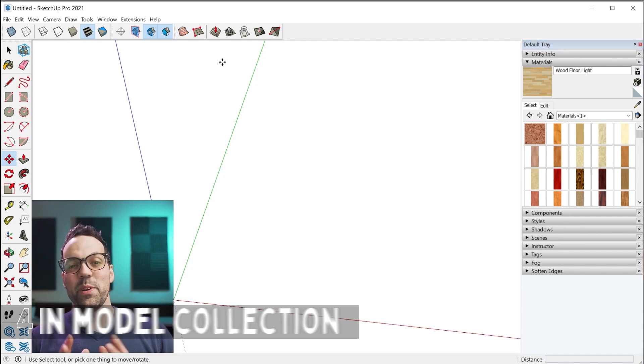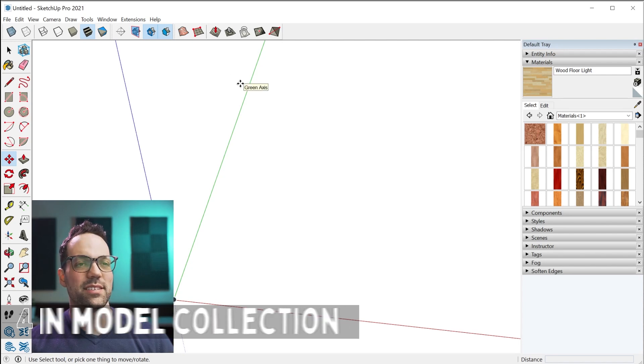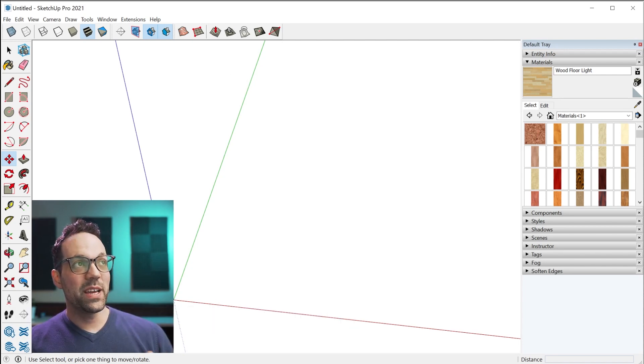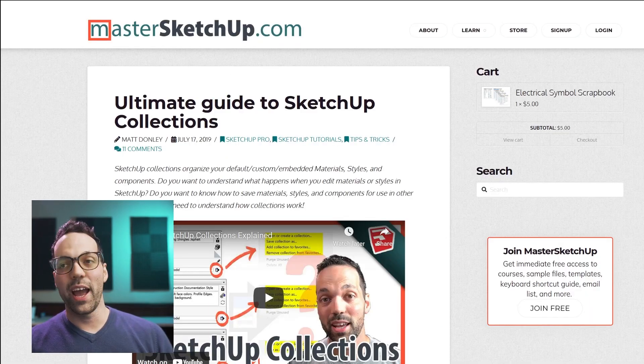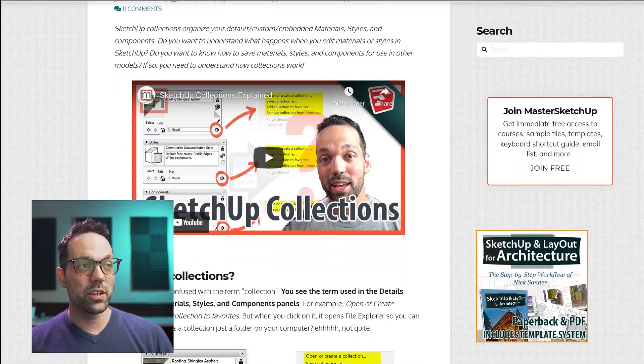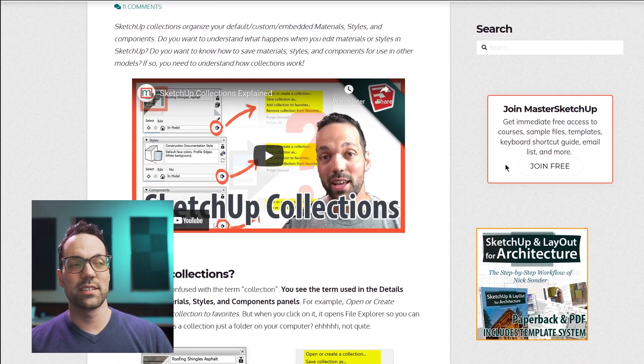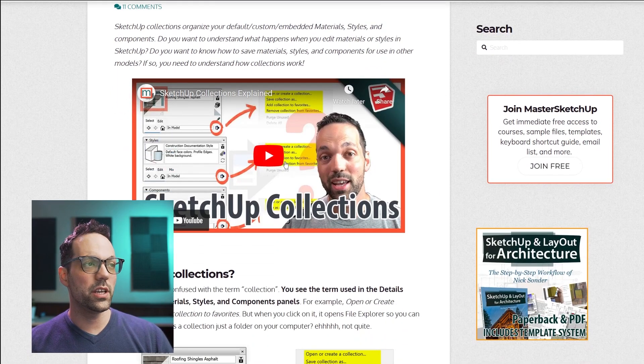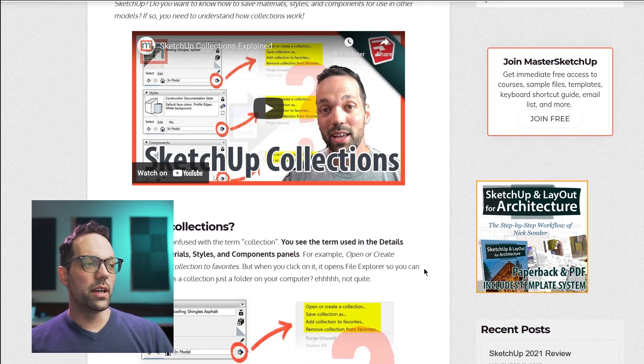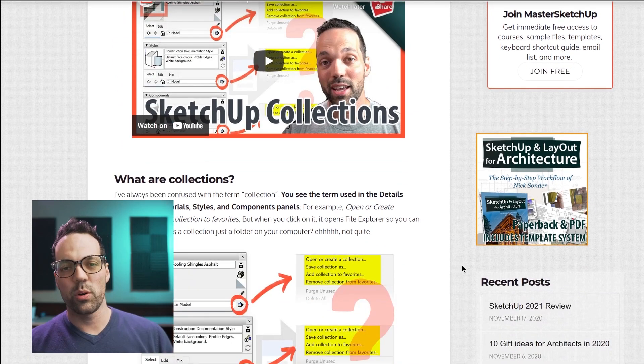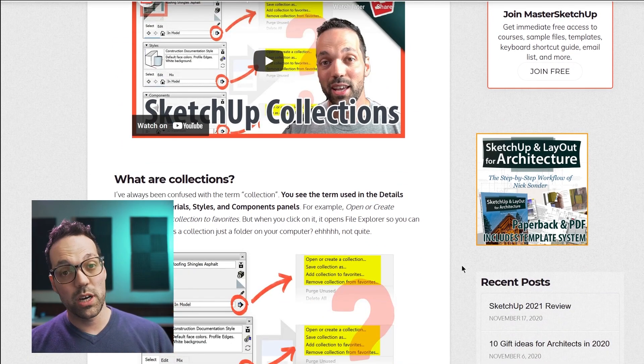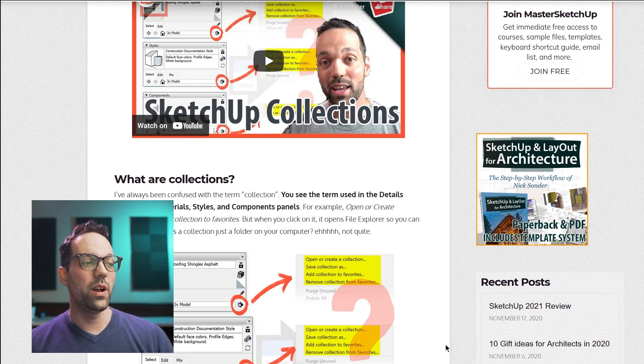Tip number four is helping you understand what the in-model collection really is. I want to mention I do have a very in-depth guide on how collections work. I really recommend you check this out. I've got a video on really understanding how collections work and the in-model collection as well.